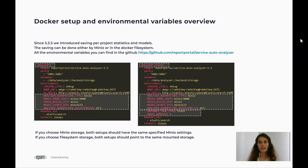We've already added the necessary specifications into the Docker Compose file, but let's walk through the key points so you can customize it as you wish. Both instances share the same image, Service Autoanalyzer, and you need to set up storage properly. If you choose Minio storage, both instances should have the same specified Minio settings. If you choose file system storage, both instances should point to the same mounted storage. The analyzer train instance should contain the environment variable INSTANCE_TASK_TYPE with the value 'train', because it's responsible for the training part. To avoid parallelization issues due to potentially heavy operations, please set the value 1 for the environment variable for the number of workers.